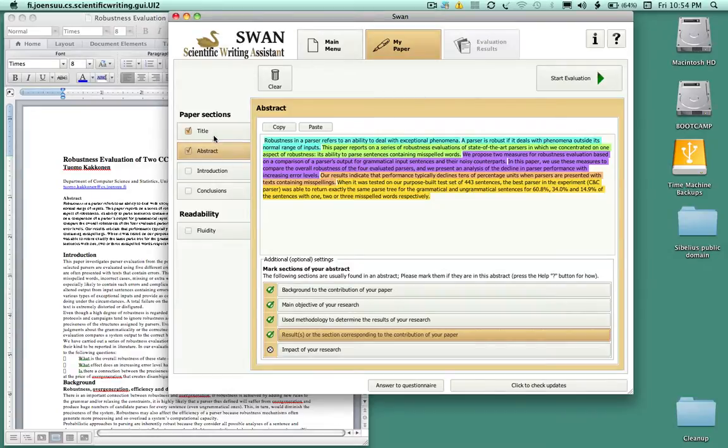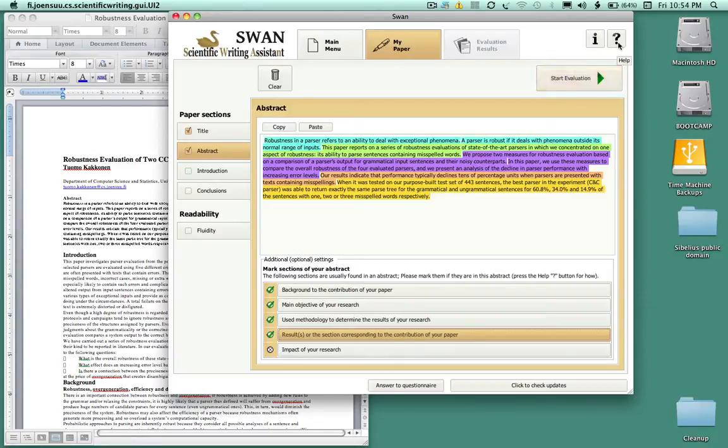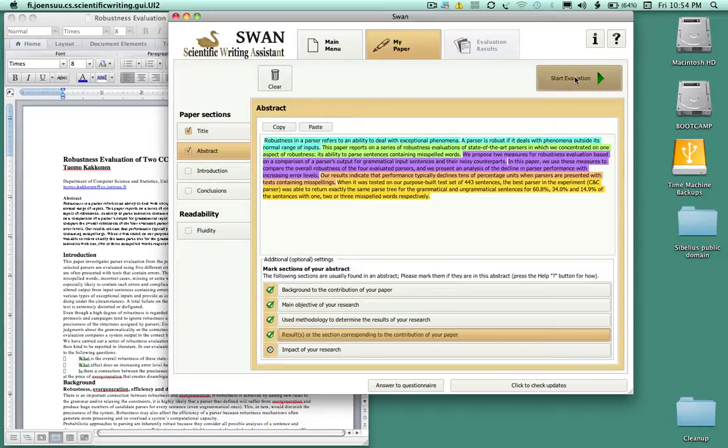When you're done, if you don't like it you could always clear everything, but you could in this case start the evaluation. So we would start the evaluation of the title and the abstract. If we want any help we just click on the help button, but in this case we don't need any help so let's start the evaluation.